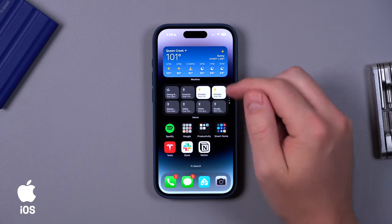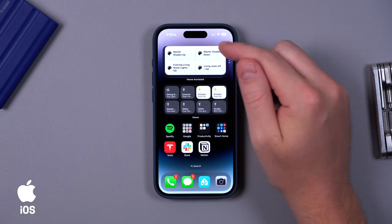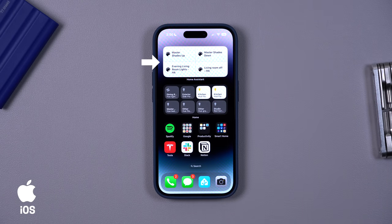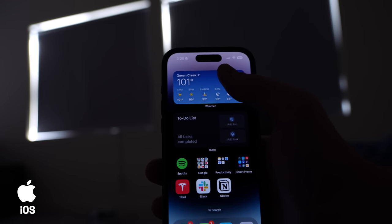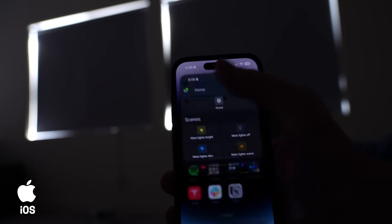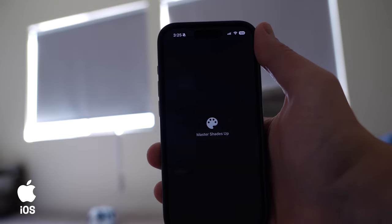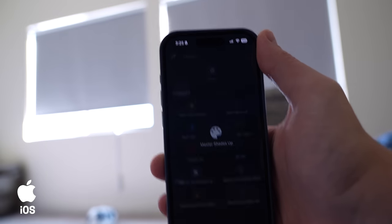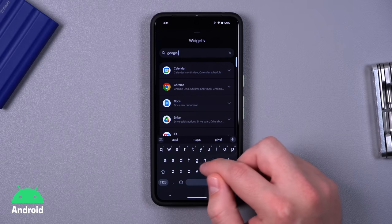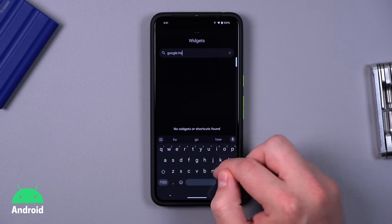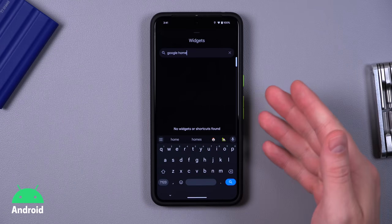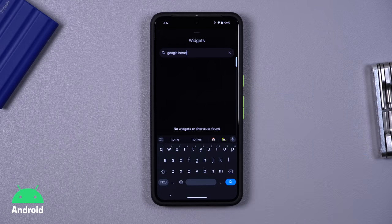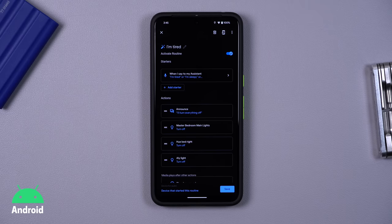On iOS, widgets are even more useful. You can have a group of buttons for both Apple Home and Home Assistant. I like to hide these behind other widgets on my home screen since I can still access them quickly, and I use these all the time. Android phones, on the other hand, don't even have widgets for Google Home at all. But there is a hidden feature to get Google Home Routines on your home screen.